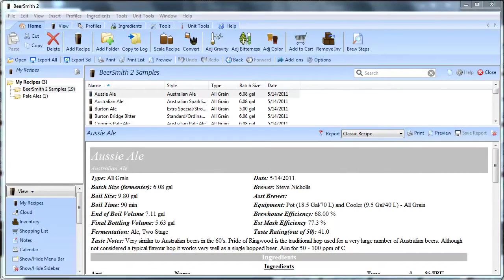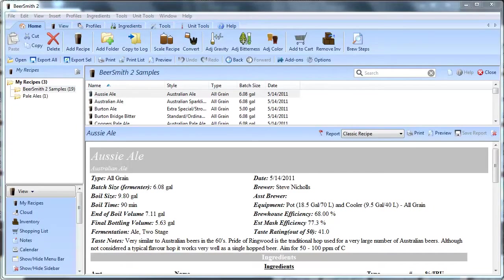Hi, so in this video I'd like to show you how you can basically modify your BeerSmith reports so that you can get the look and feel that you want.